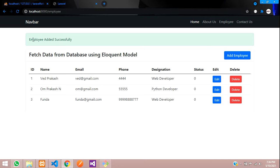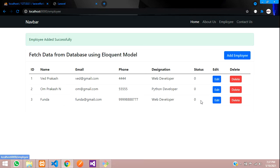So we have successfully inserted the data using the eloquent model in Laravel 8. Thank you for watching this video. Let's continue next video about edit and update the data. Thank you once again.